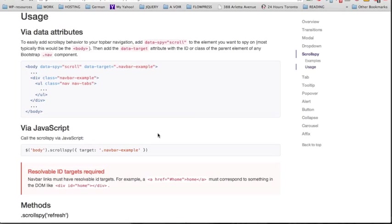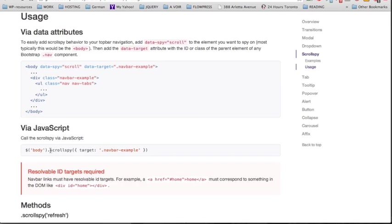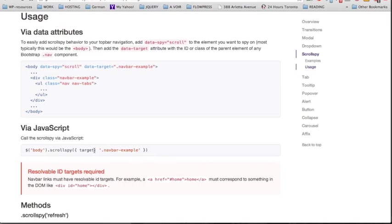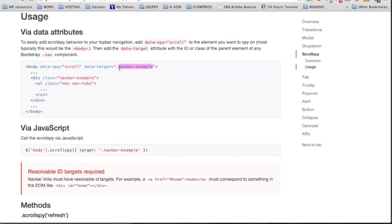Finally, we'll use a JavaScript function to call scrollspy using the body tag. The scrollspy function will include an object with a target property that corresponds to the class we've added to the div and the data attributes.